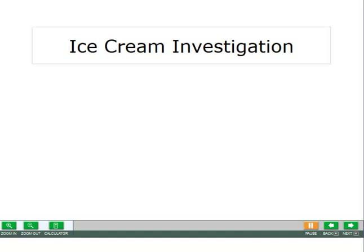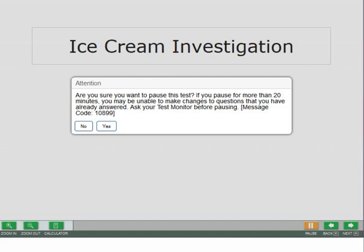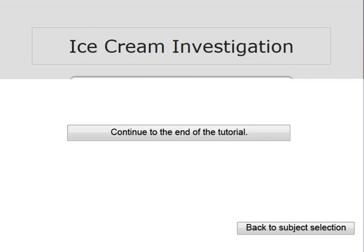Before you pause the test, you should answer all questions for a scenario. You will know you are at the end of a scenario when you get to a title page for the next scenario. To pause your test, click the pause button. When you click the pause button, a message will appear asking if you are sure you would like to pause the test. If you pause for more than 20 minutes, you will be unable to make changes to pages you have already completed.